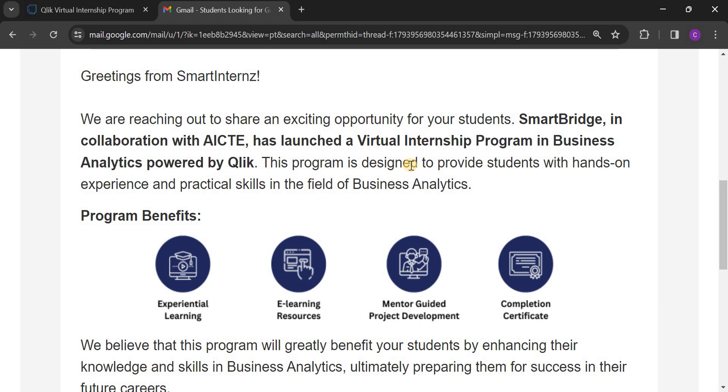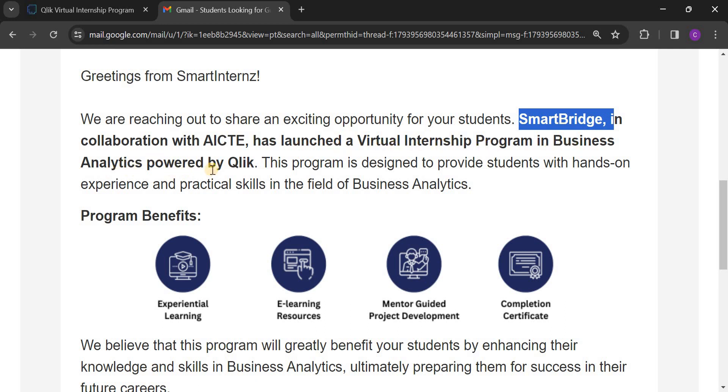Let's see some other information about this internship. SmartBridge in collaboration with AICTE has launched a virtual internship program in business analytics powered by Qlik. This program is designed to provide students with hands-on experience and practical skills in the field of business analytics.